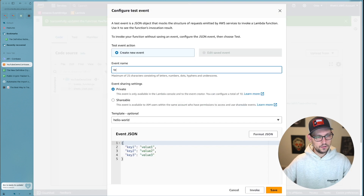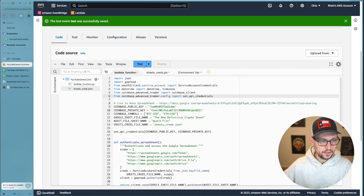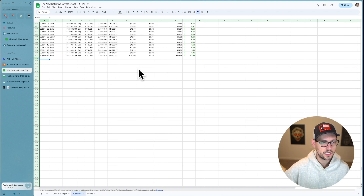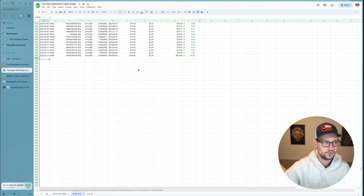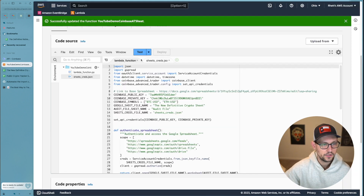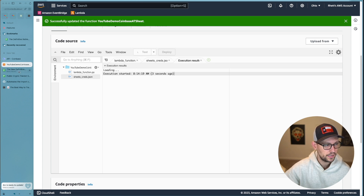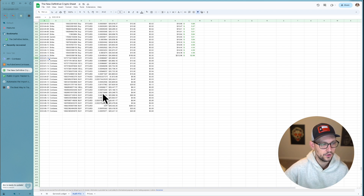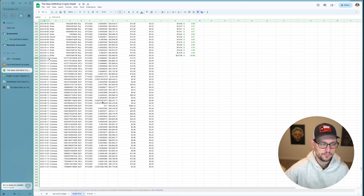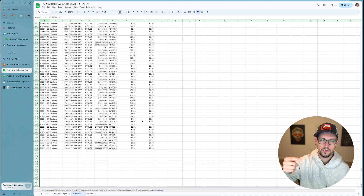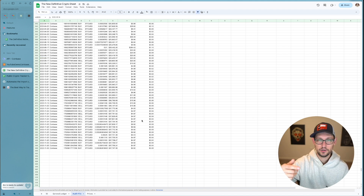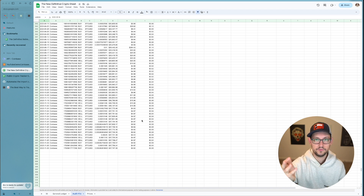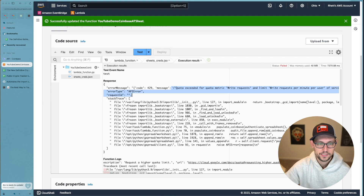Click Deploy to save all changes. Then click Test, name the event 'test', click Save, and click Test again. Before running the test, head to the spreadsheet and remove existing Coinbase transactions so we can get a fresh load. Back in AWS, click Test — we'll see the function start to run, then head over to the spreadsheet and watch transactions from Coinbase Advanced Trade start to populate. Because this code is in AWS we can automate it to run every single day, continuously populating trades in the background.